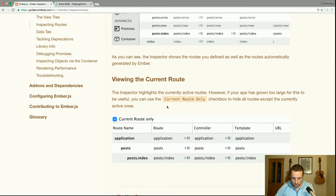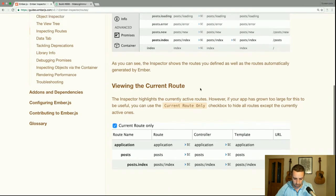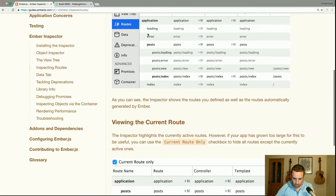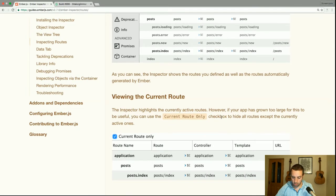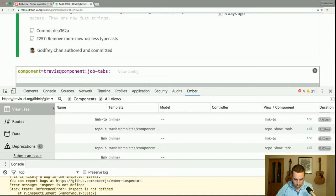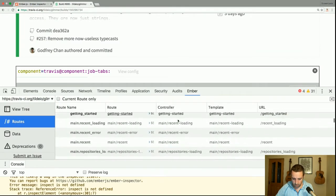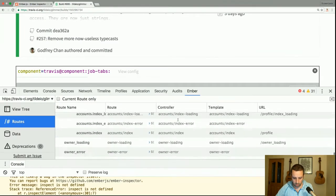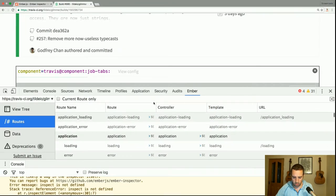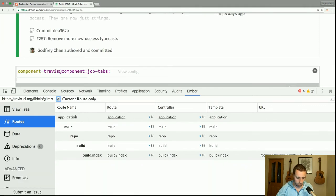The inspector highlights the currently active routes — you can see them in bold. If your app has grown too large for this to be useful, you can use the 'Current Route Only' checkbox to hide all routes except the currently active ones. Travis has quite a large number of routes, so filtering to current only shows: application, main, repo, build, build.index.